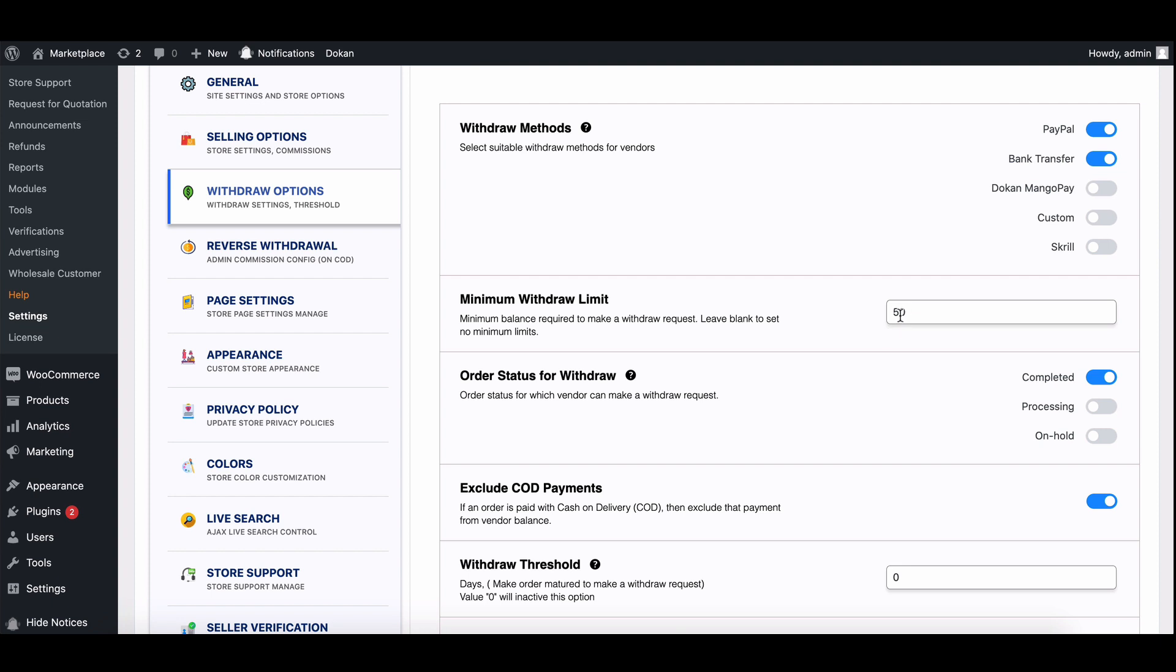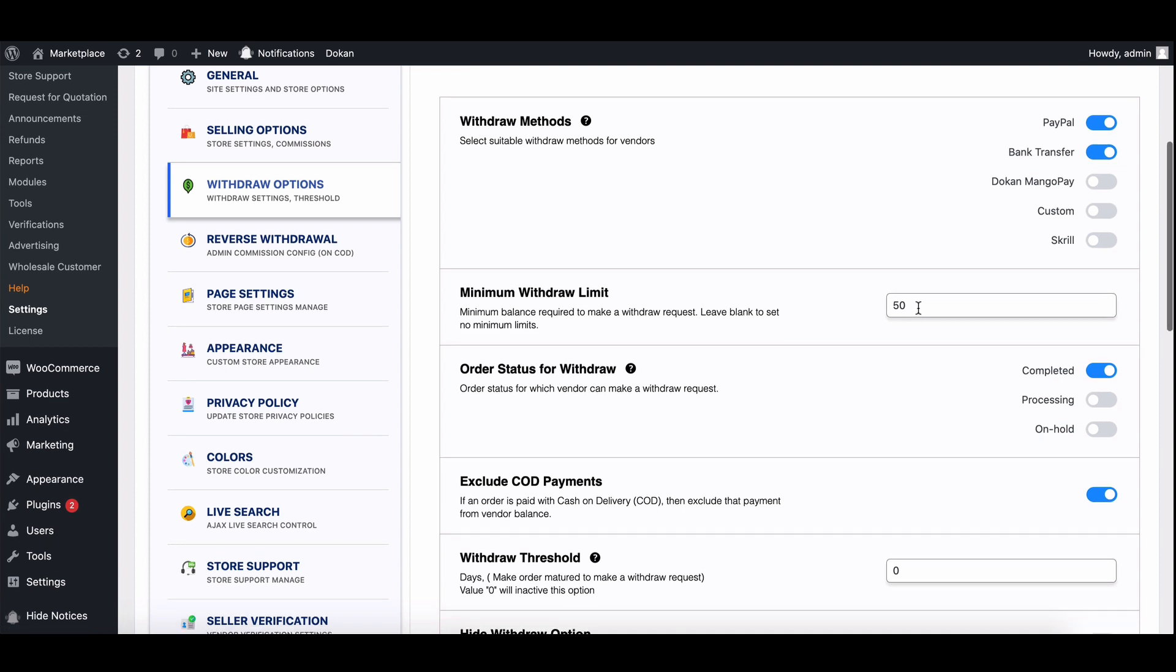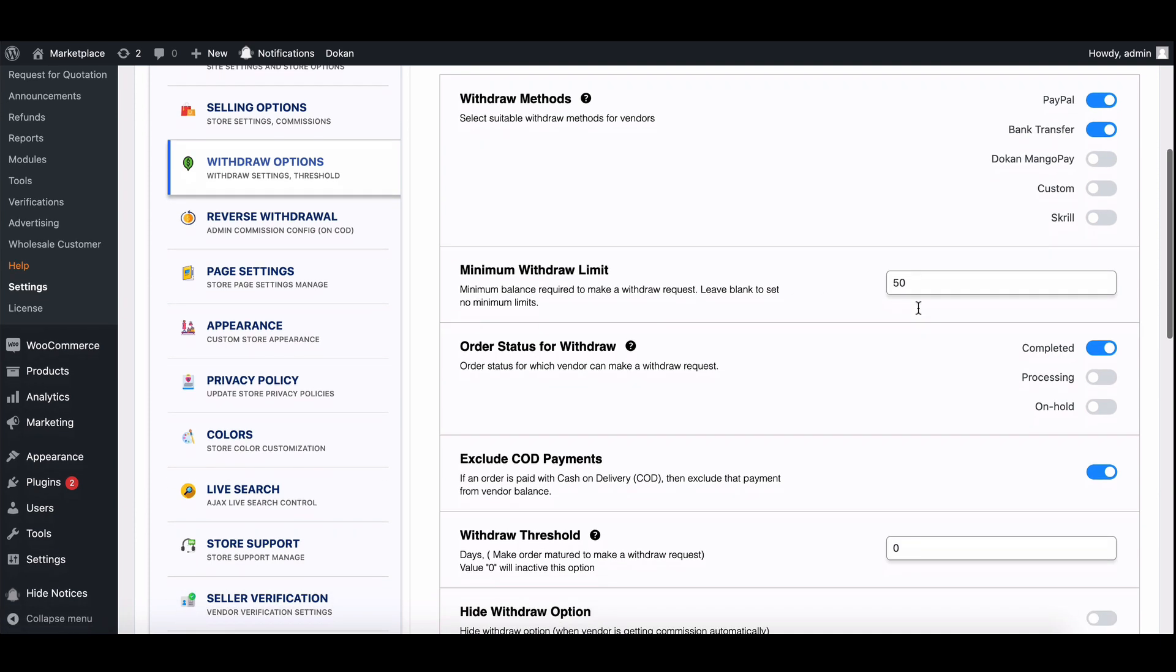Next, we have the minimum withdrawal limit. This is the minimum amount a vendor can send a withdrawal request for. For example, if you set it to $50, vendors must have at least $50 in their accounts to request a withdrawal.